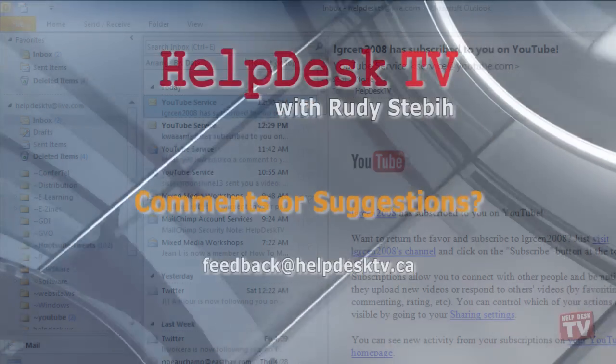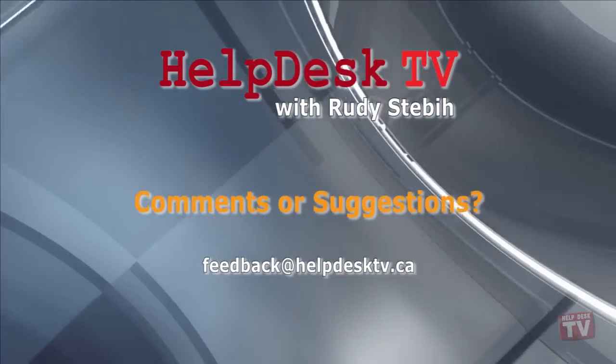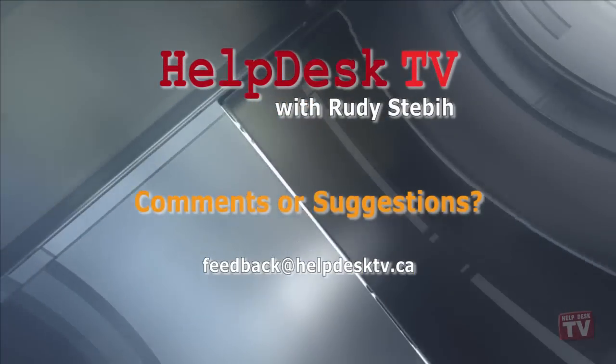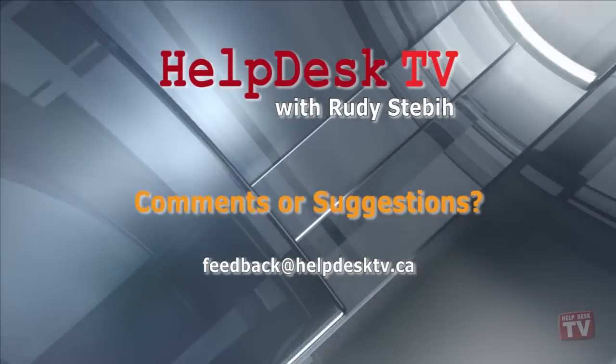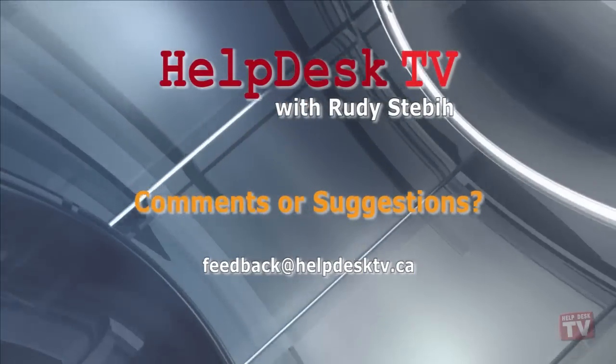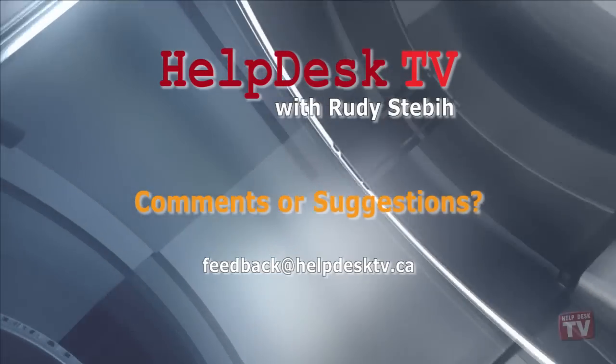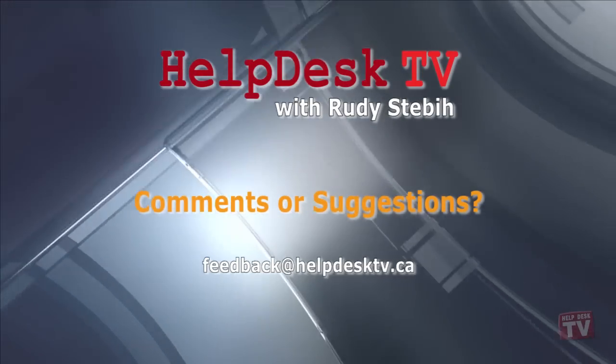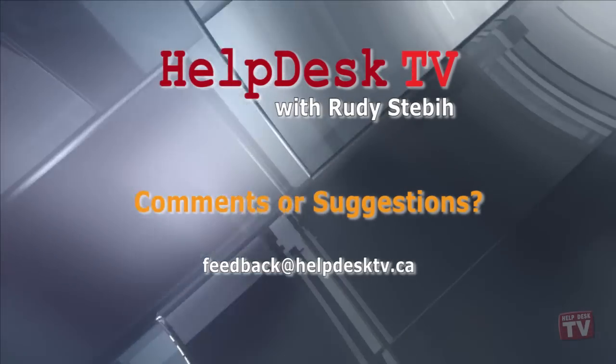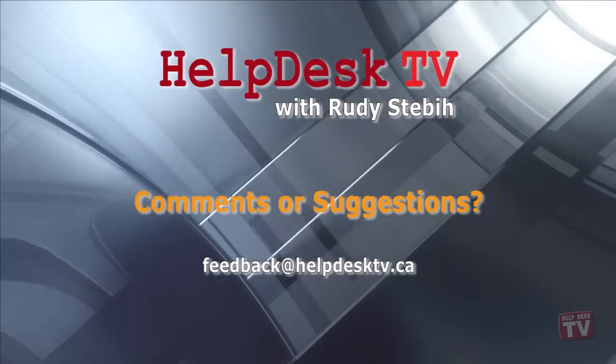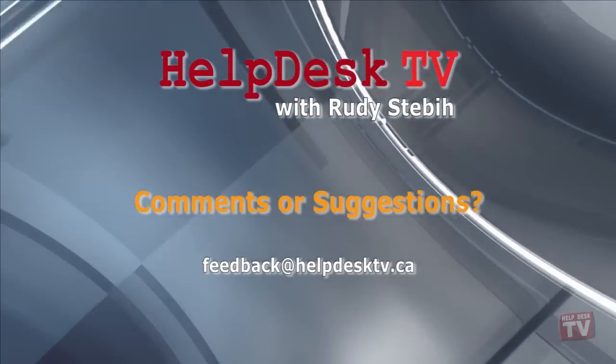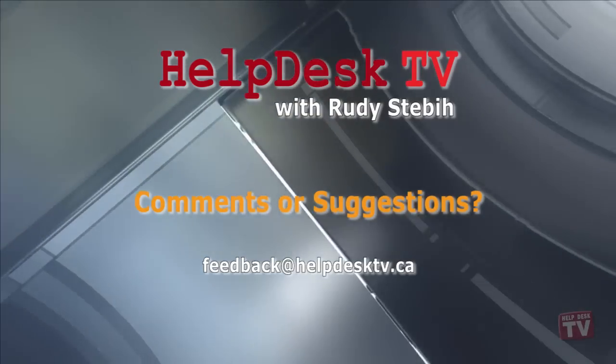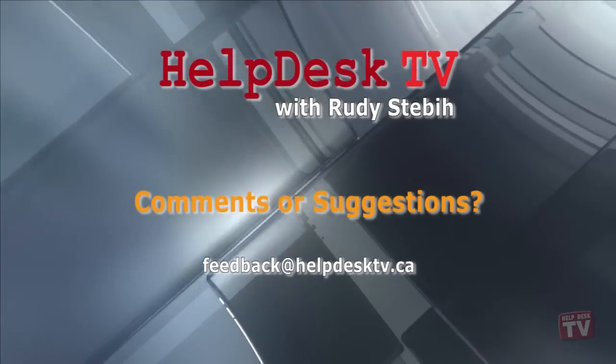I hope you enjoyed today's Help Desk TV. If you have a comment about this program, a question, or a shortcut you would like to share with me, send us an email message to feedback at helpdesktv.ca.